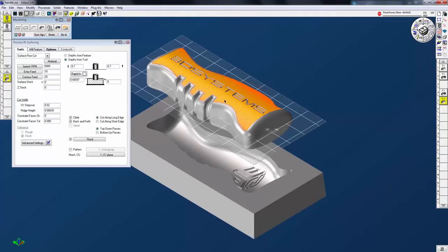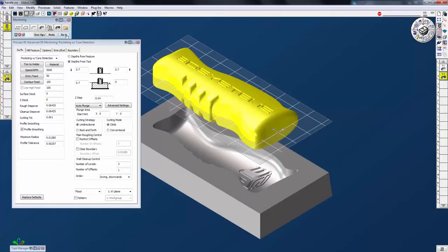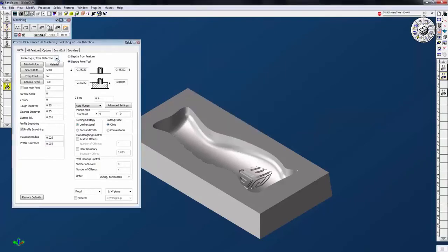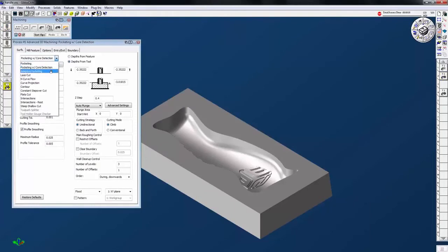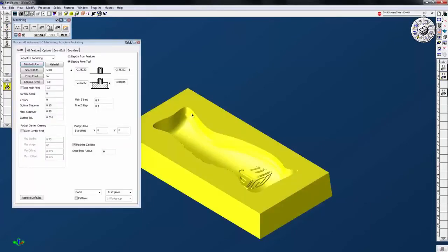With solid surfacer, you have full access to Gibbs cam advanced 3D machining options. These options include automatic core detection, which makes defining mold cores fast and easy, and adaptive roughing for fast and efficient material removal using a combination of ultra high-speed tool strategy and material-only cleanup.